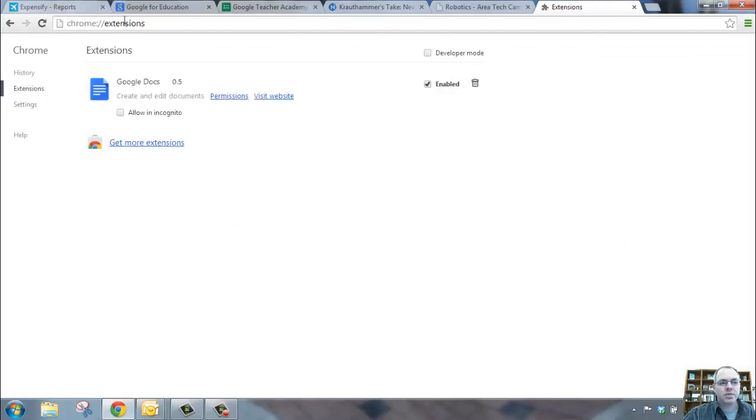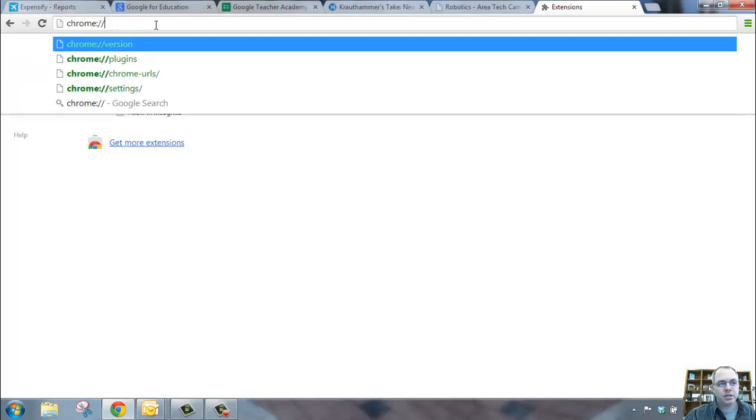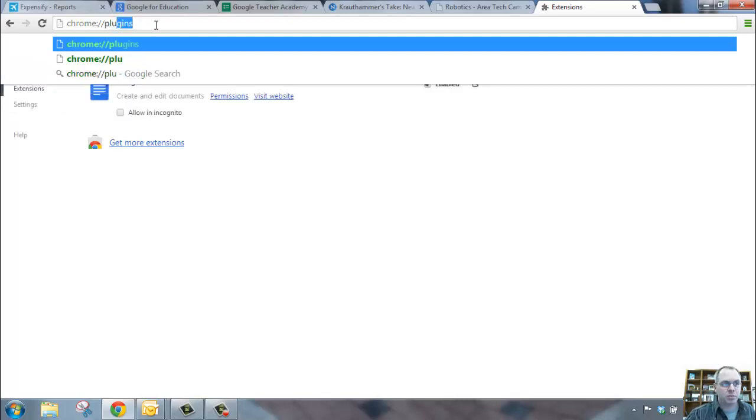Sometimes some of your screens will already show plugins down here, or if you're like mine, if you don't see plugins, then you can just backspace that and start typing in plugins.